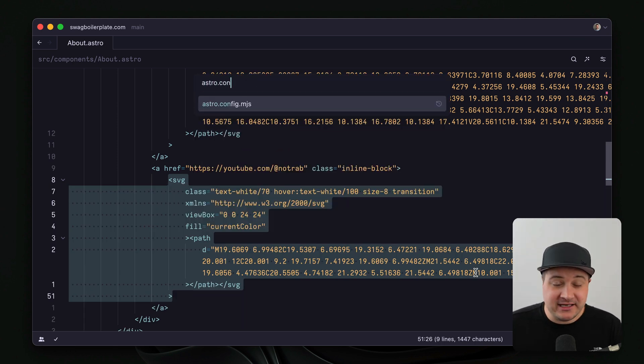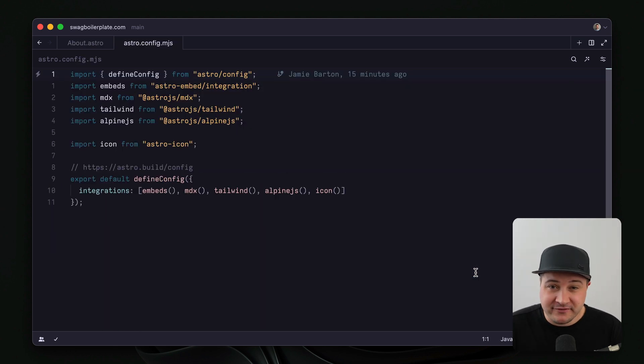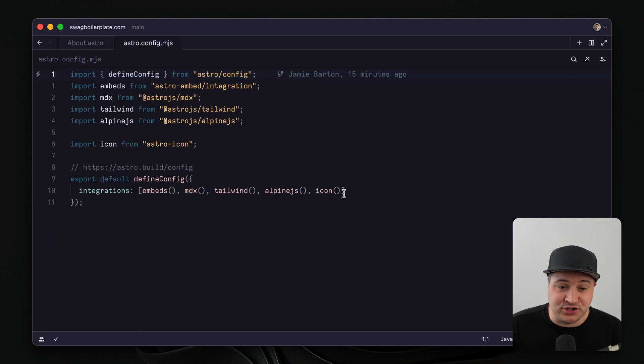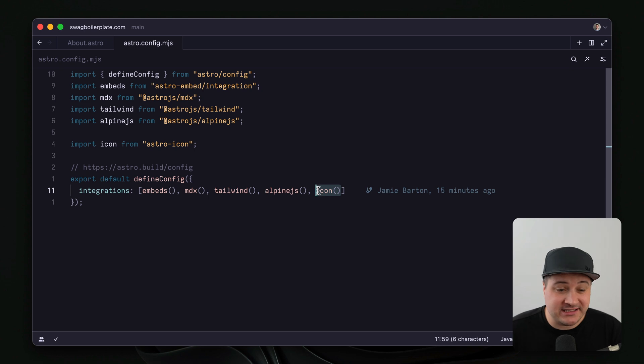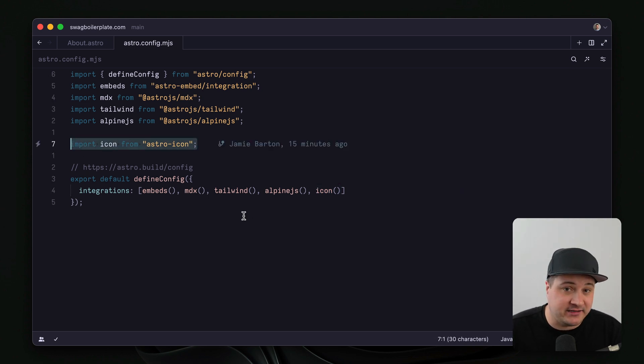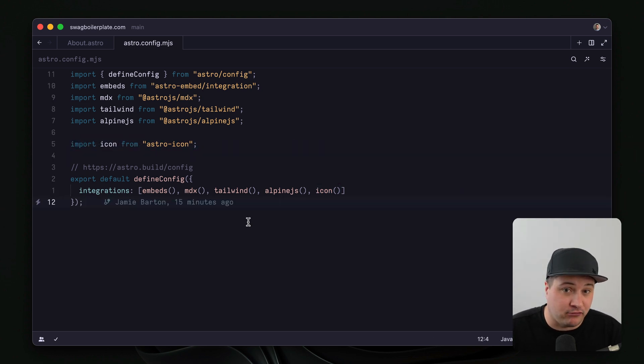If we open the astro.config.mjs, we can see inside of here that it added that icon integration to my integrations array in the config.